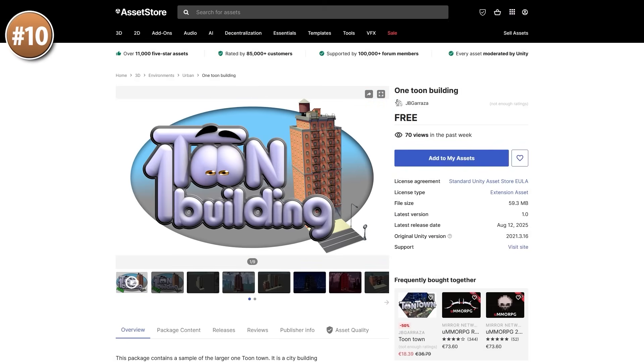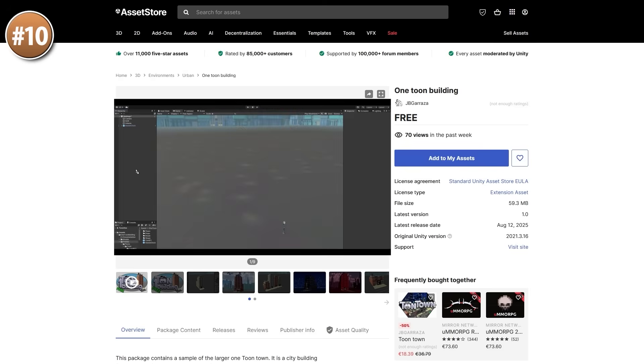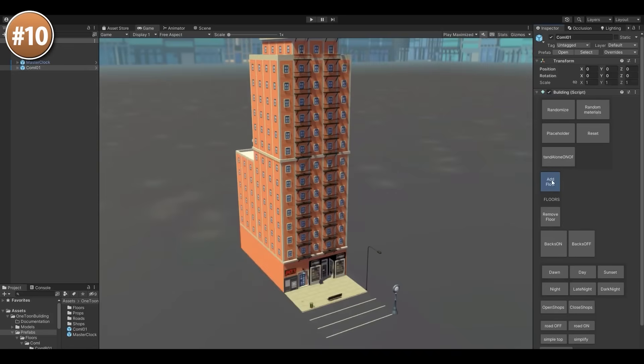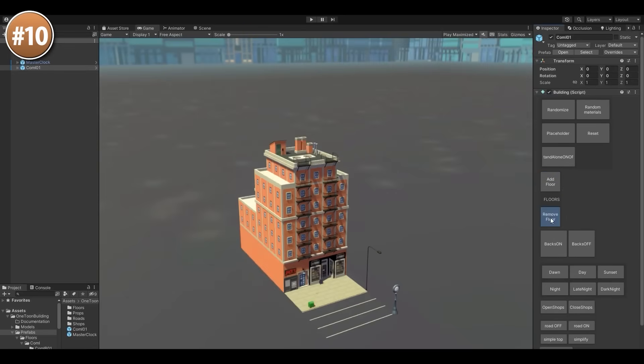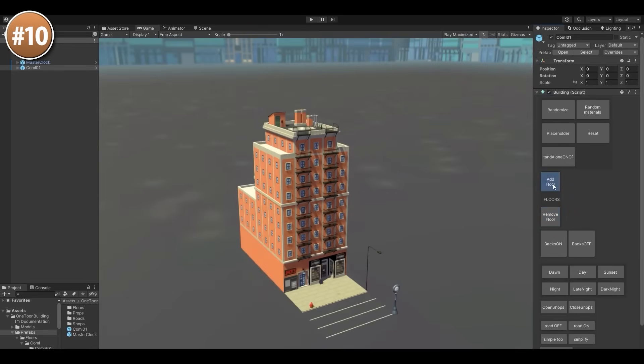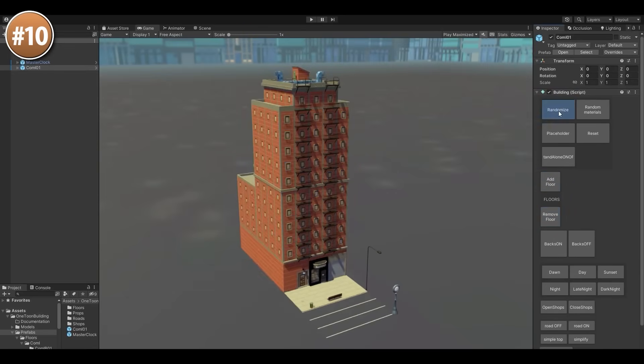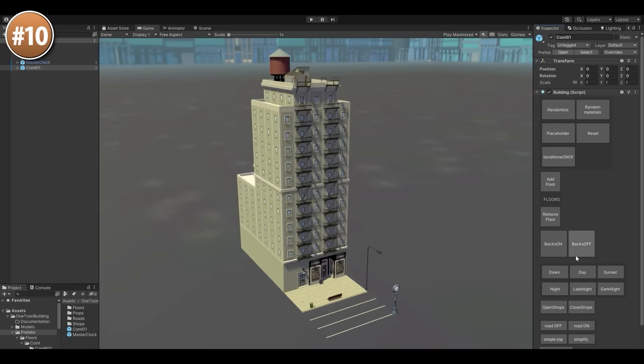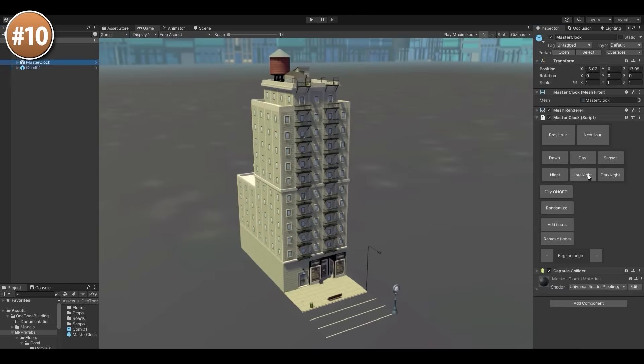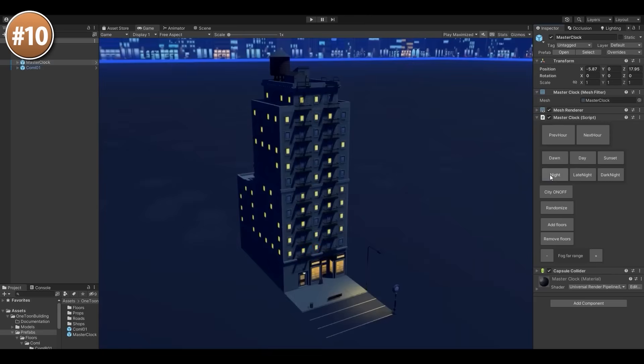Alright, so on to the top 10 list, starting off with a really awesome mini tool for making toon buildings. This one is a procedural tool, so with this you can define the number of floors, you can choose from a whole bunch of colors, then you can also set both day and night time.